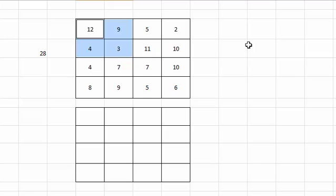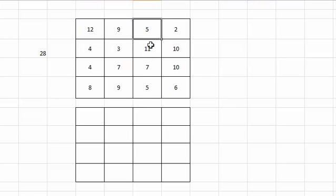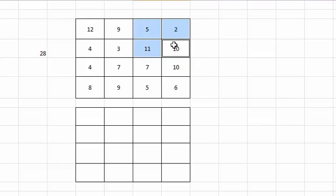You can take the square next to it, 5 plus 2 plus 11 plus 10, again it will sum up to 28.